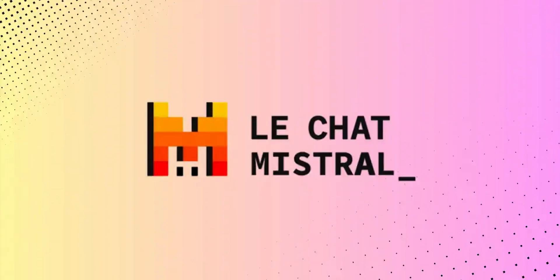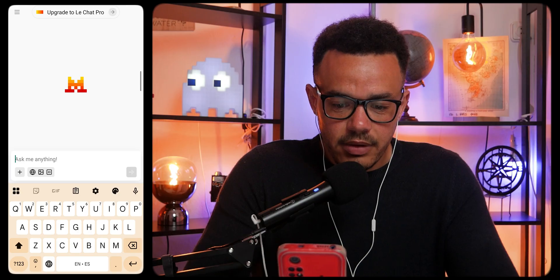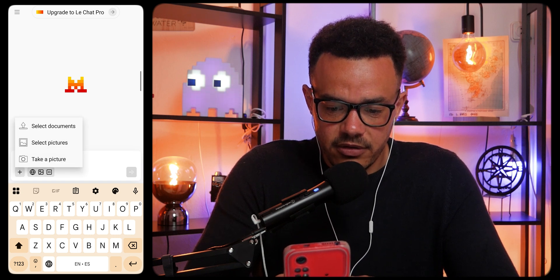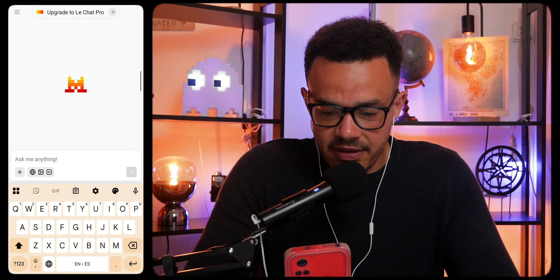If you love AI-powered creativity and want to create AI images really quickly and for free, then you're going to love this next app. This is called Le Chat — it's the European, or more specifically French, version of ChatGPT, hence 'Le Chat.' You can select documents, pictures, take a photo, surf the internet, upload files, and do coding. It's actually pretty similar to ChatGPT, but the AI image generation is what's quite interesting.